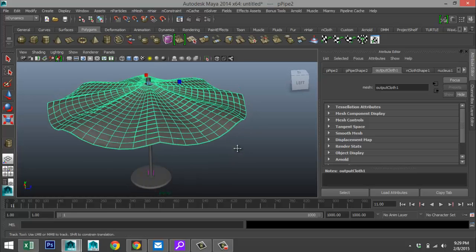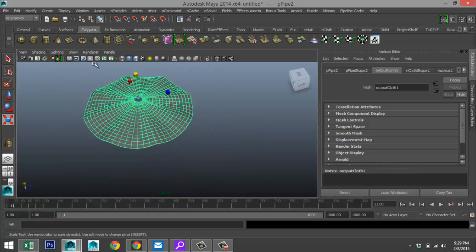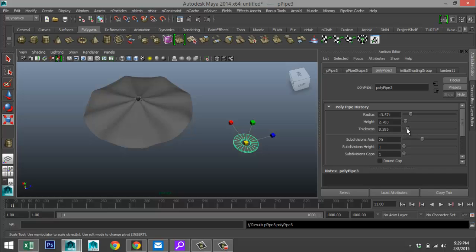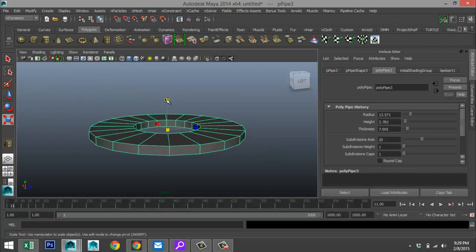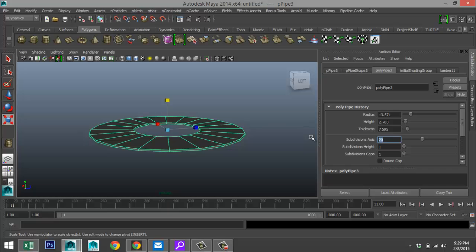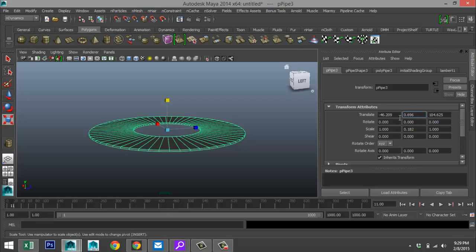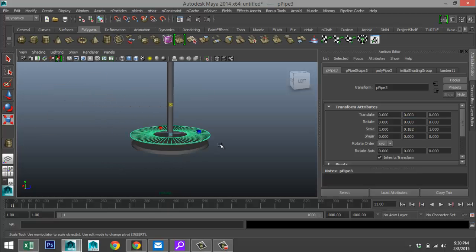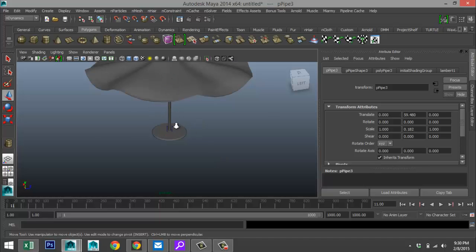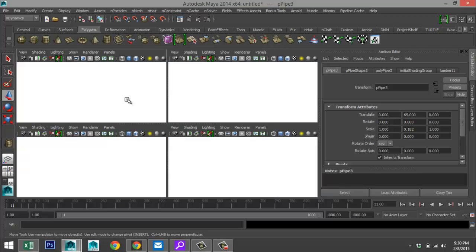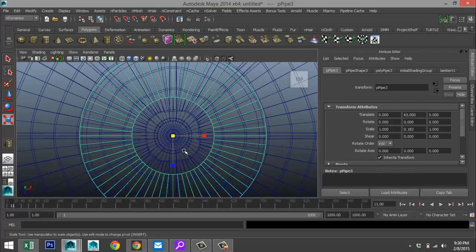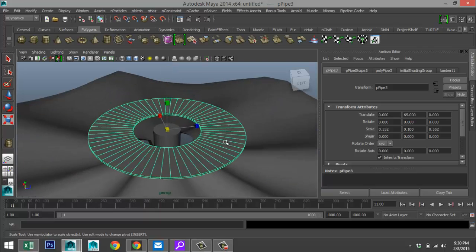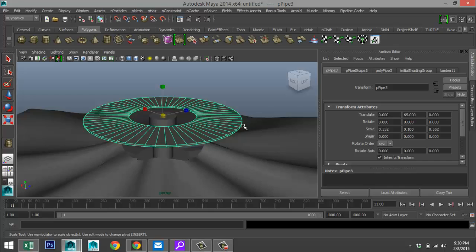Now we're going to create a small cloth section for the top. Create another polygon pipe, give it some height, add some thickness, hit F to zoom in, scale it down quite a bit, and give it 60 subdivisions so it's nice and round. Set the translate value to 0, hit W to pull it up until we're on top, go to top view, hit R and scale it in to fit — looks good.